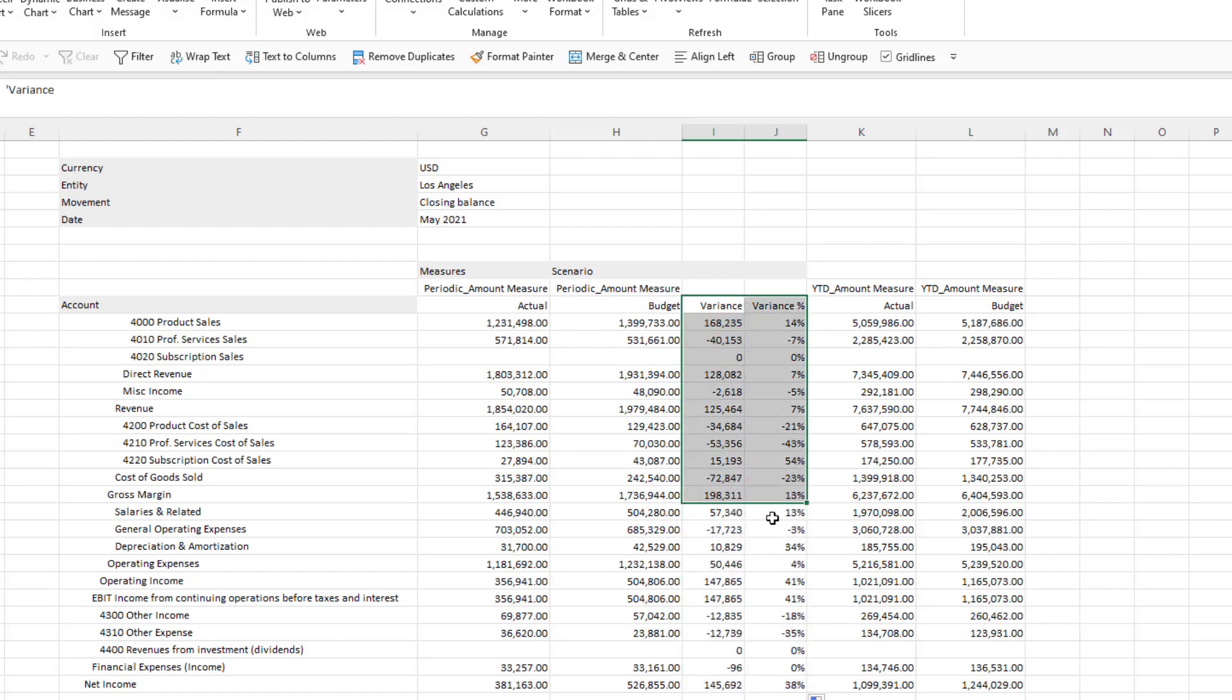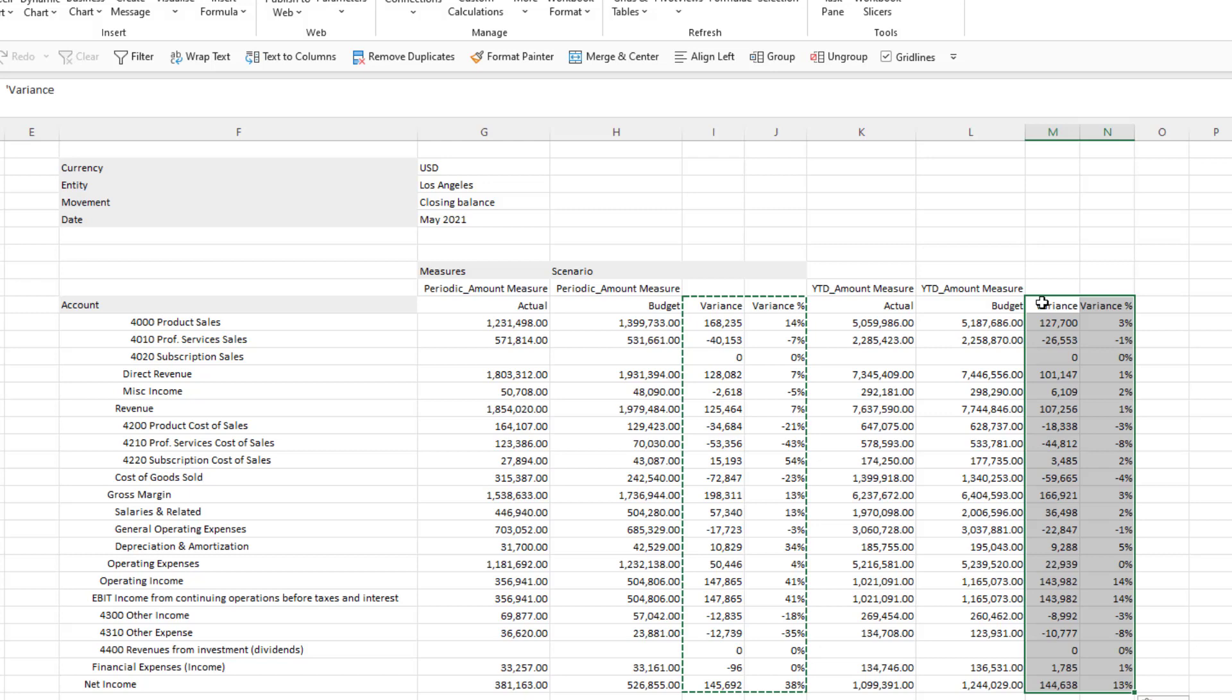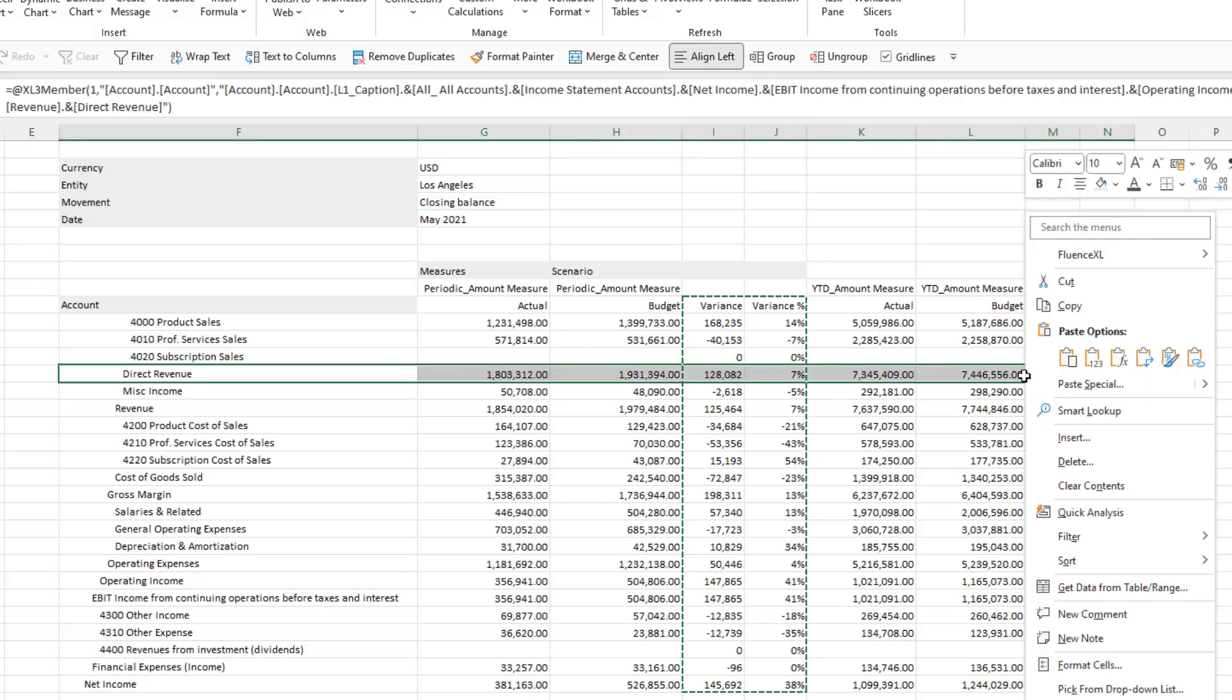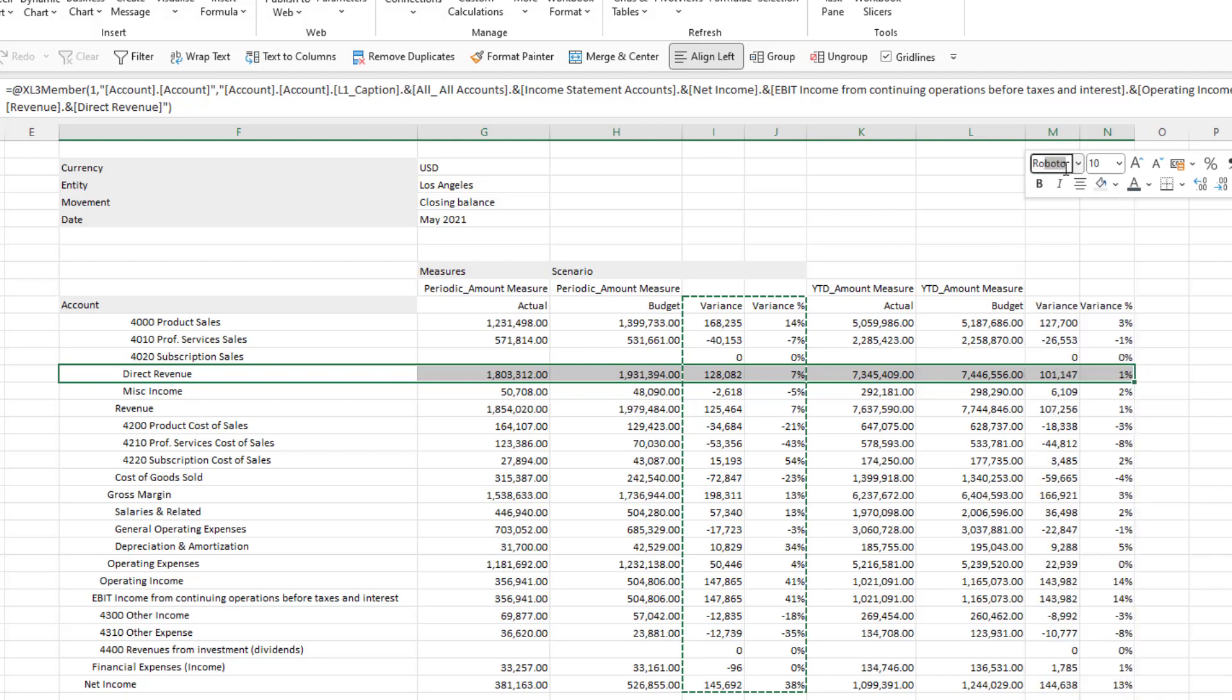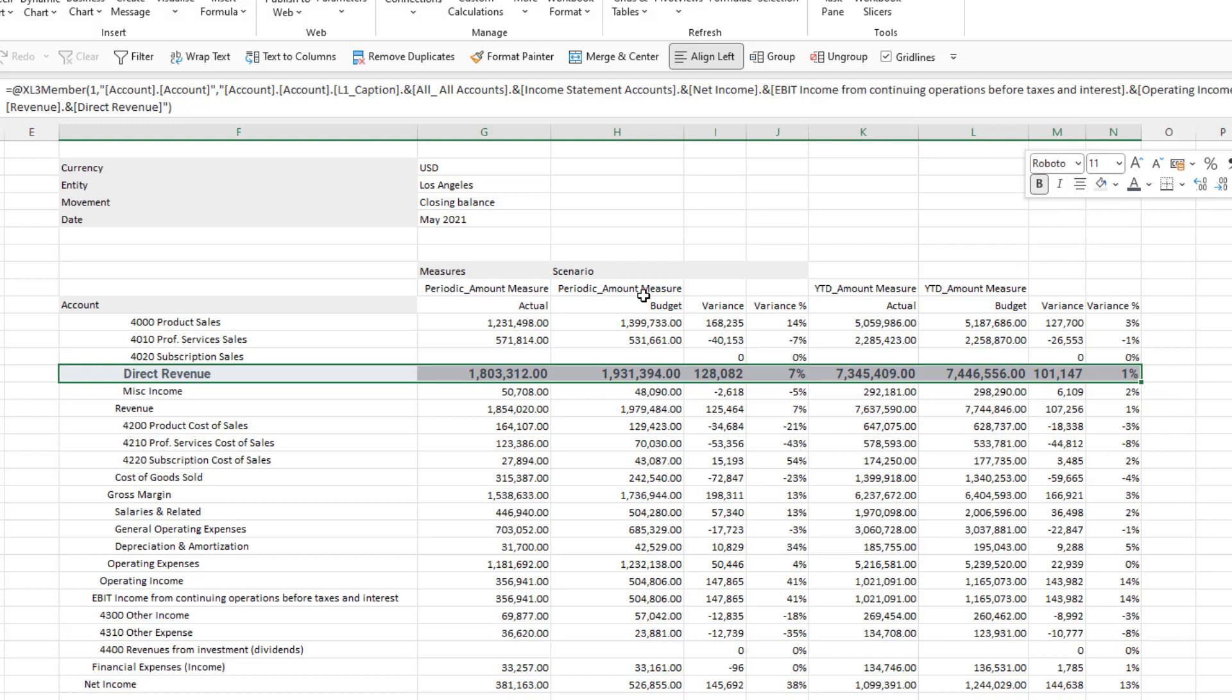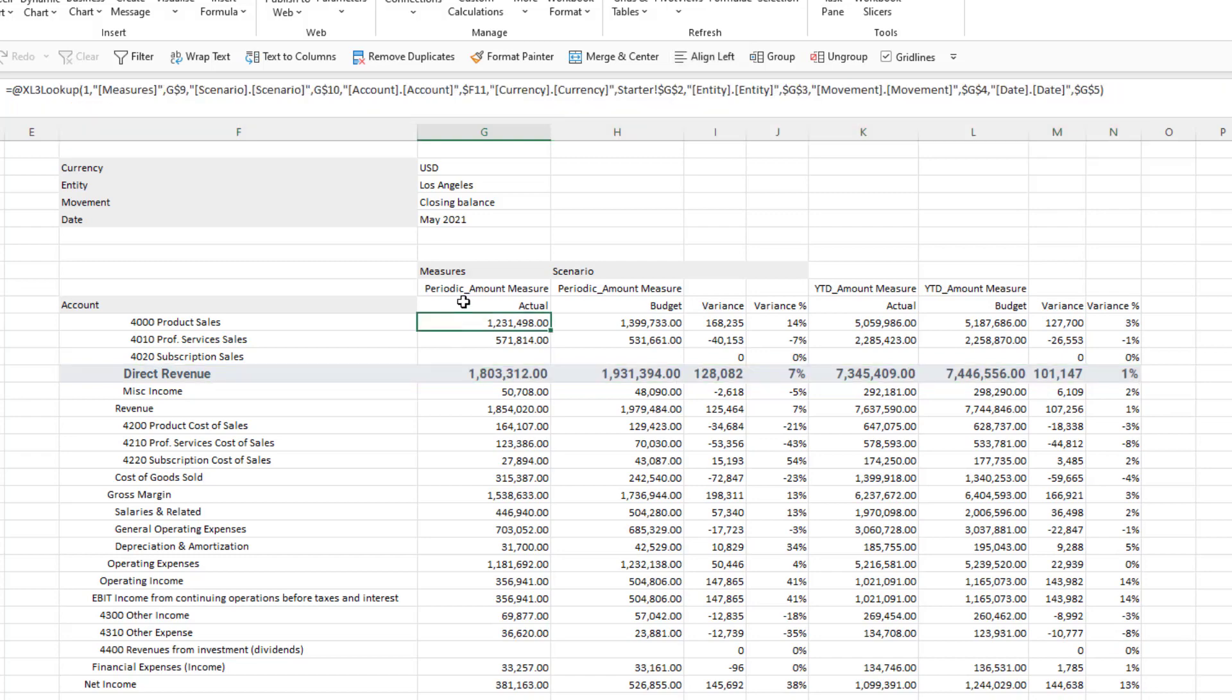Formula reports are formatted using standard Excel controls so I can change the fill, the font, and the number format as desired. I can also reposition the columns as I like. I will go ahead and do this as well as change the formatting.